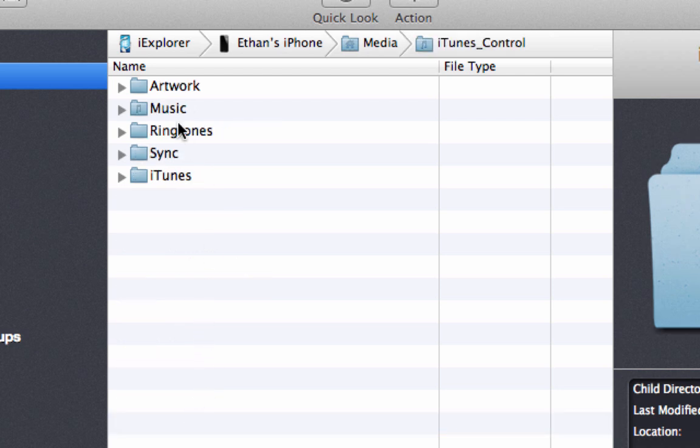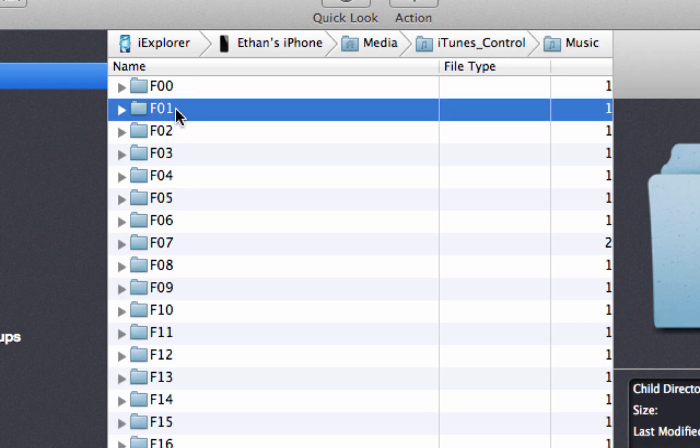From there, you just want to click on Music. And if you've seen my previous video from a few years ago, this will look familiar to you.